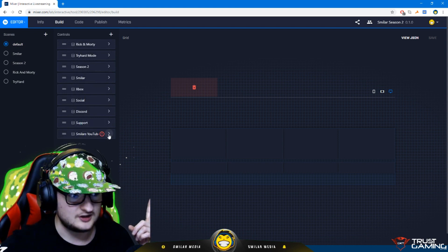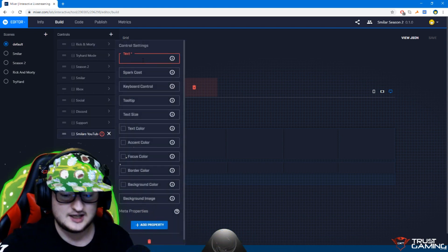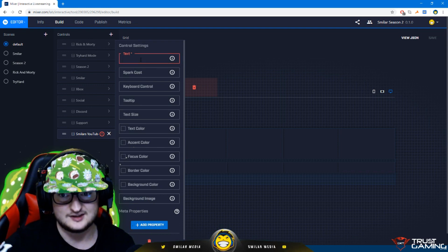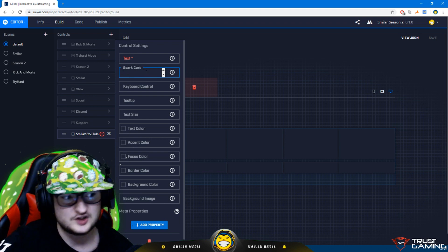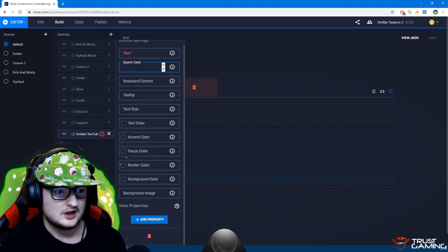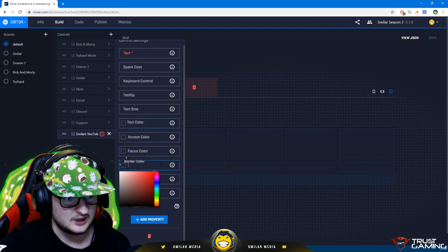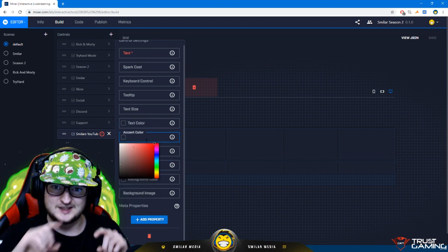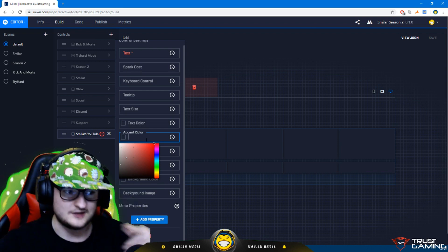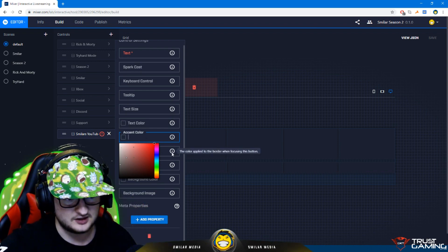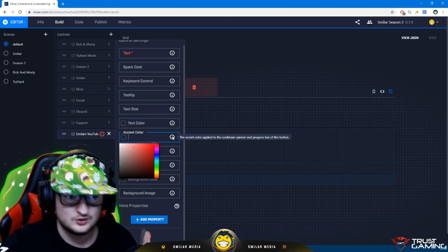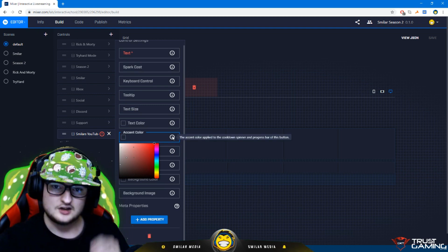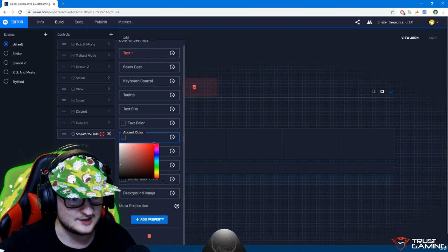So say if we put Smiler as YouTube and then you click add and you see it appears down here. Click on the little arrow. If you want text in there put text in there. If you don't want that put a space in there. Simple as that. You can put how much sparks it costs to push that button. You can customize the size of the font, colors for text, borders, accent. Accent is basically the outer bit around the outside when you hover over it.